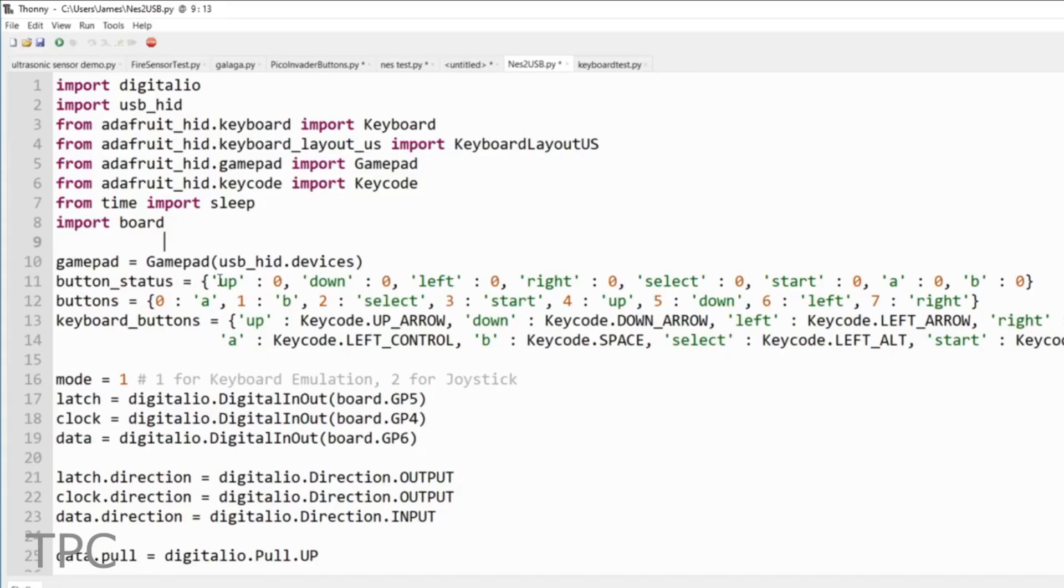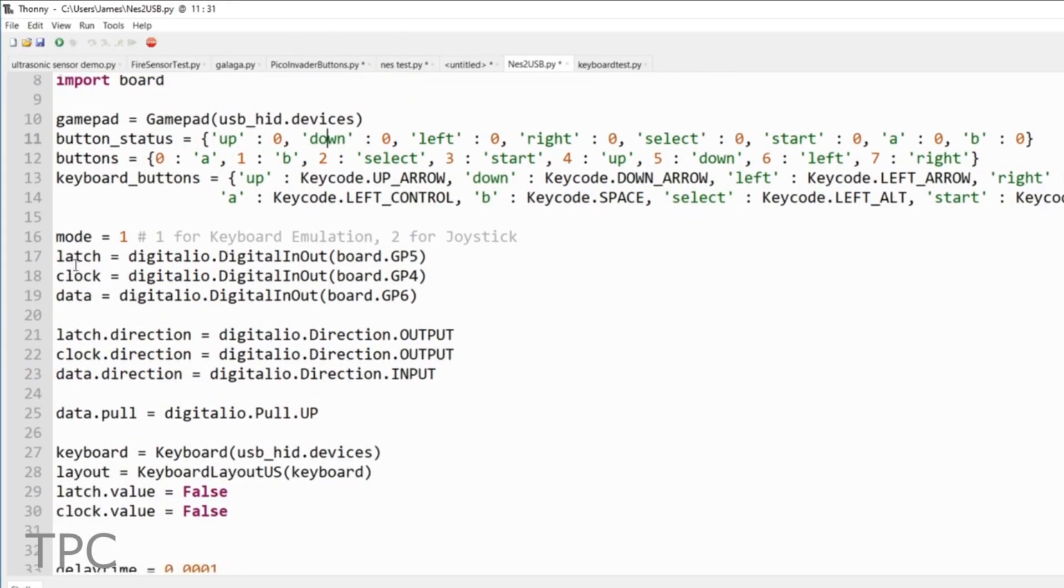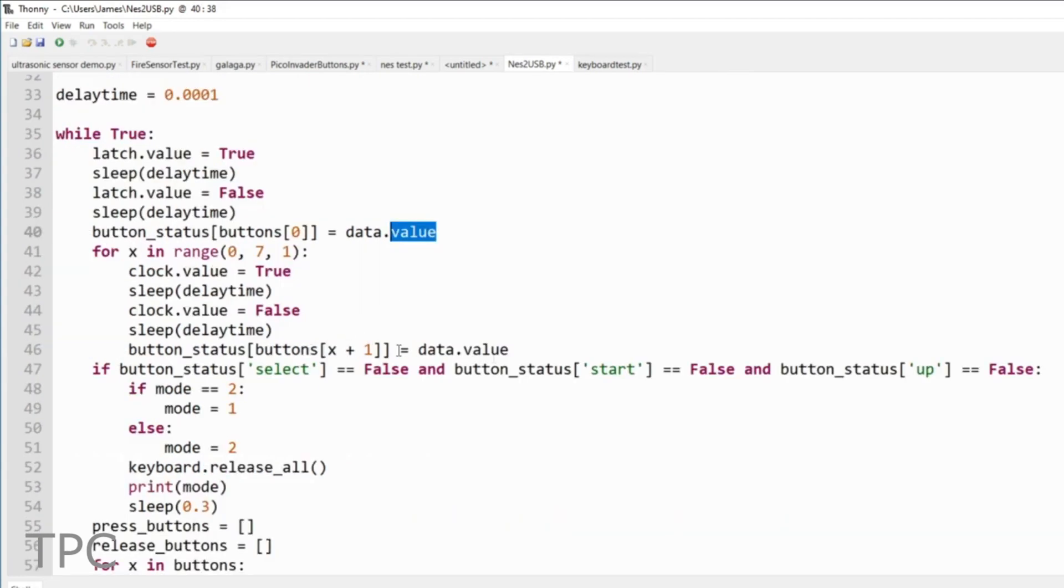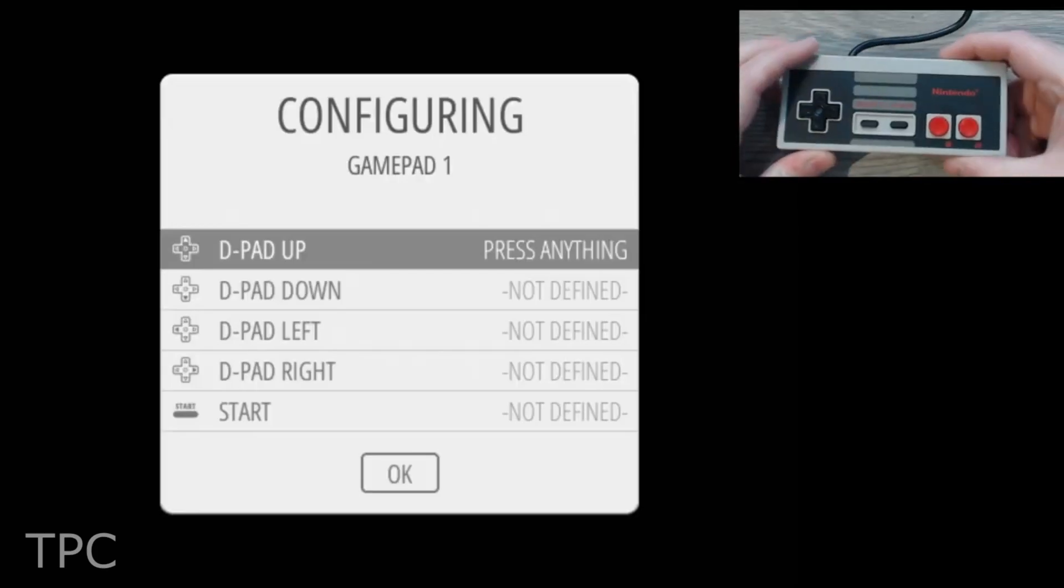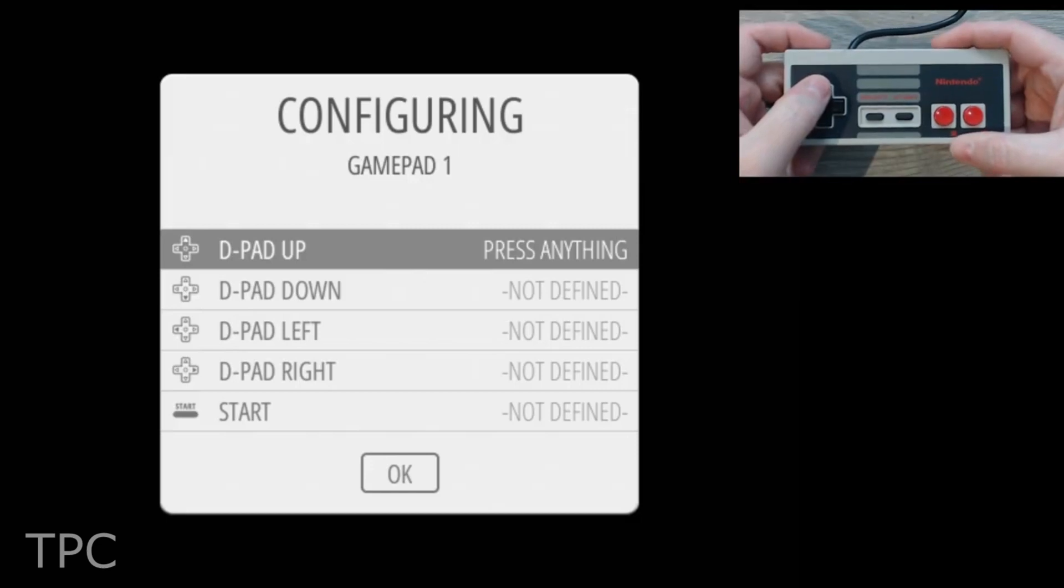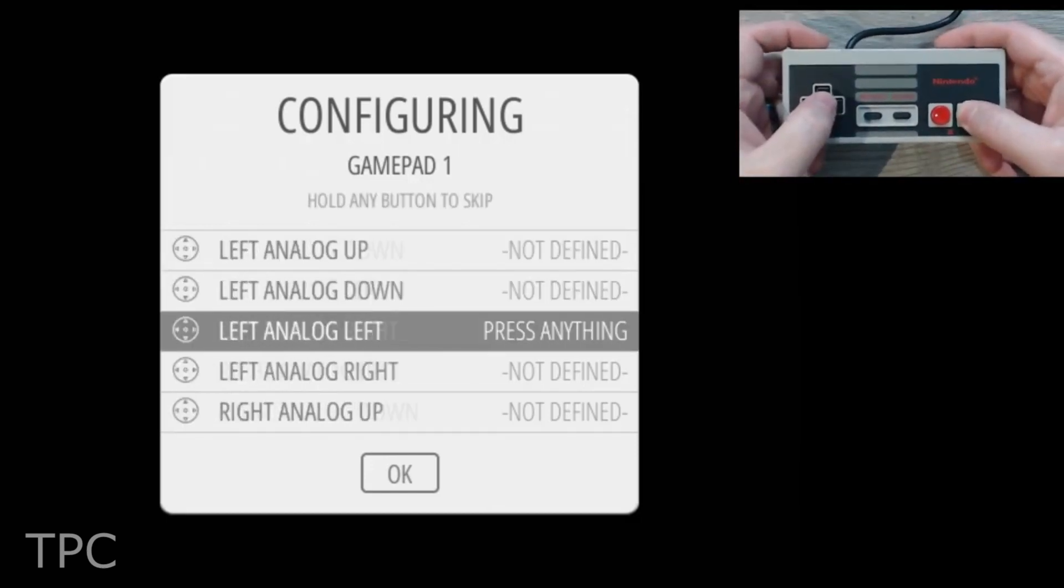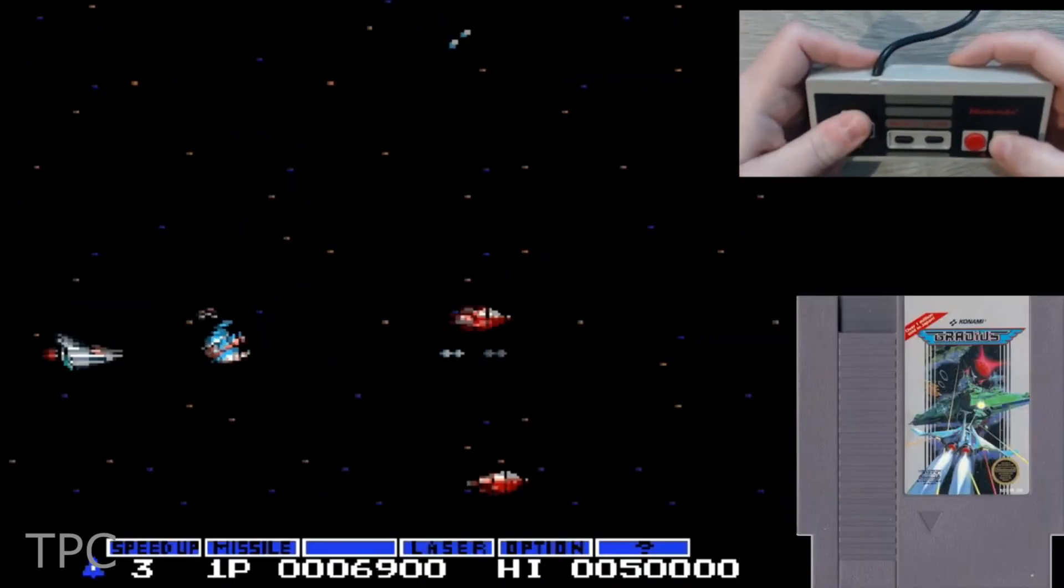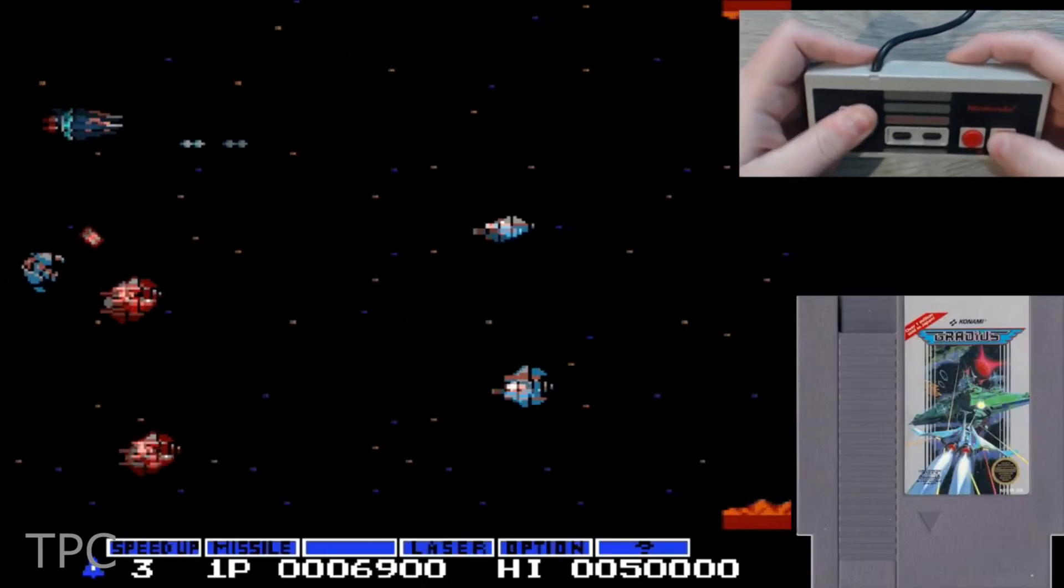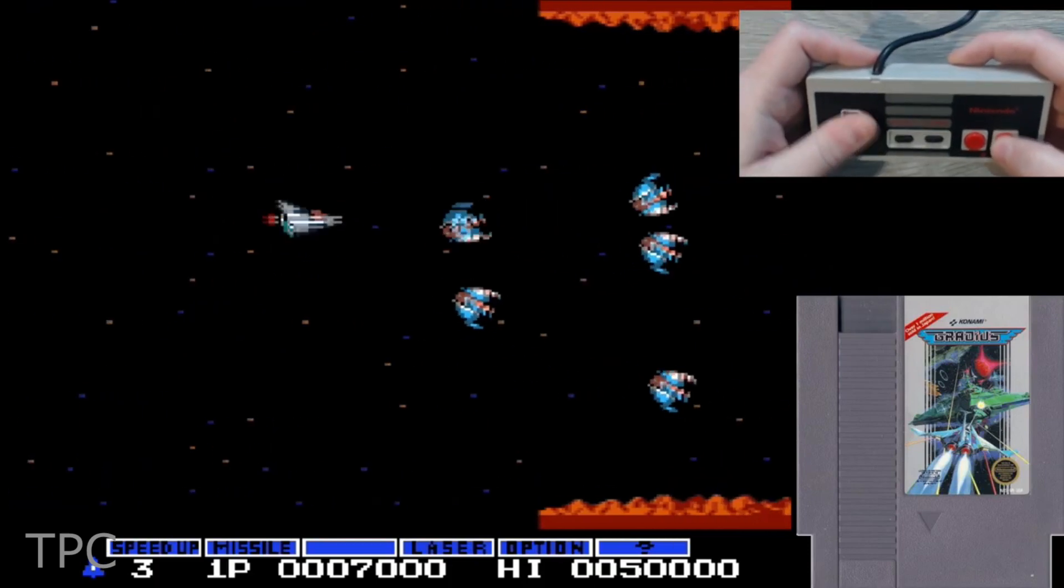In the code, the collection of button status is linked to the buttons on the Nintendo. You can even switch between keyboard and gamepad mode by selecting Select, Start, and Up at the same time. After running the code, connect the controller to the RetroPie, map your controls, and you are ready to play your favorite games on the RetroPie setup.